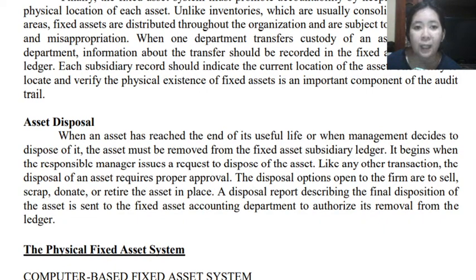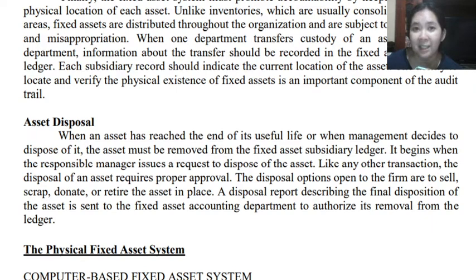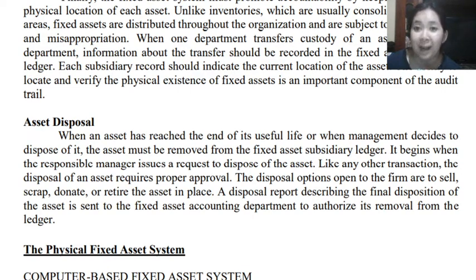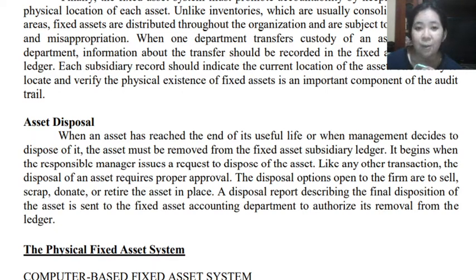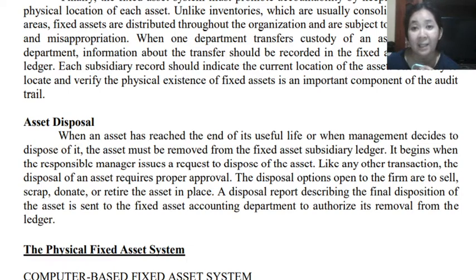For asset disposal, when an asset has reached the end of its useful life or when management decides to dispose of a fixed asset, it should be removed from the fixed asset subsidiary ledger. The process begins when the responsible manager issues a request to dispose of the fixed asset. Like any other transaction, the disposal requires proper approval. The disposal options open to the firm are to sell, to scrap, to donate, or to retire the asset in place. The disposal report describes the final disposition of the fixed asset and is sent to the fixed asset accounting department for authorizing the removal of the fixed asset from the ledger.